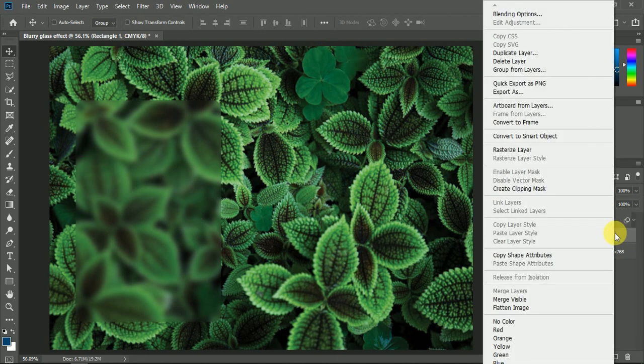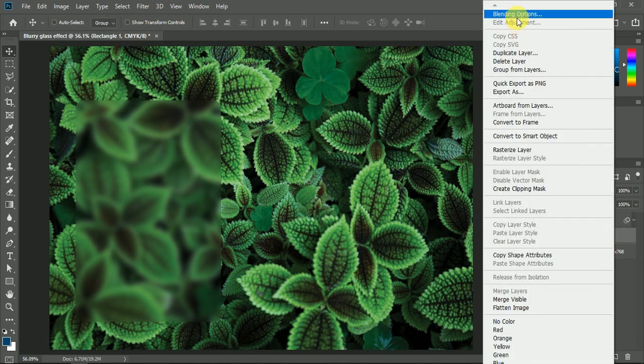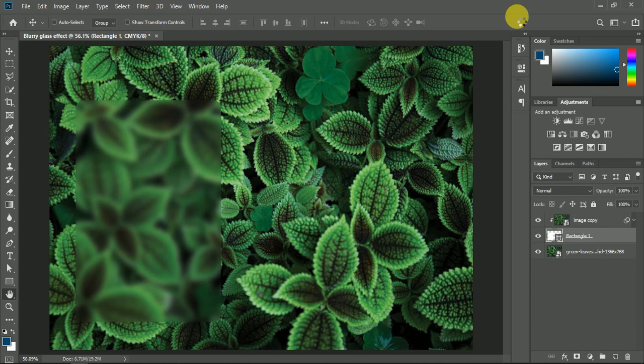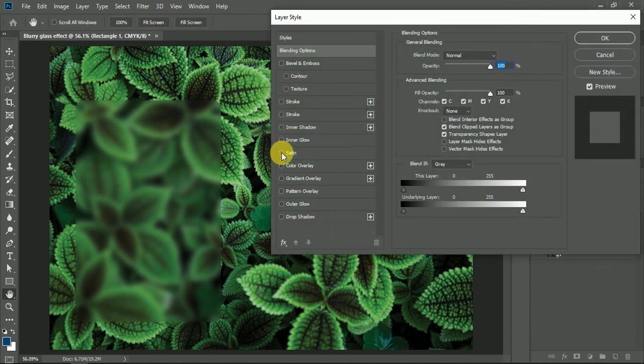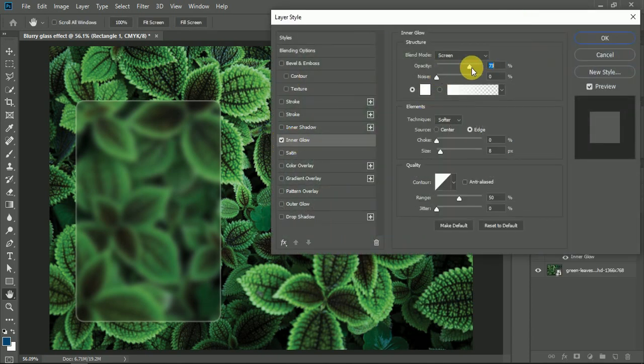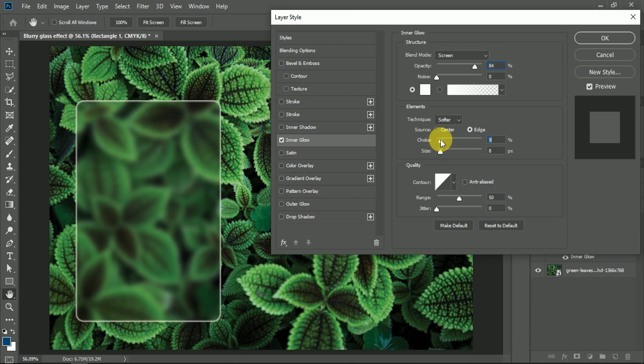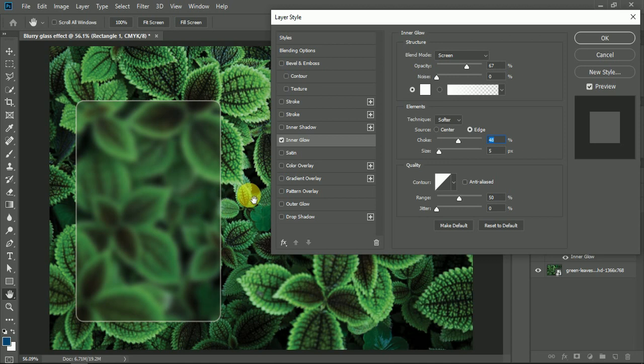Right-click on the rectangle layer and press Blending Options. Create the Inner Glow and Color Overlay.